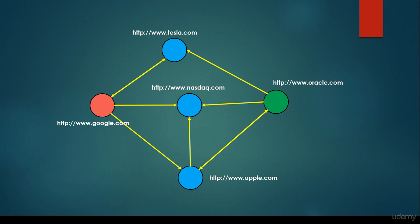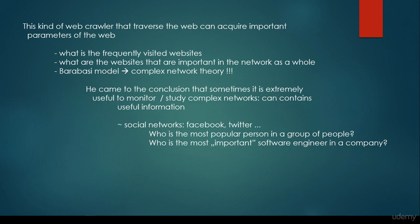So basically this is how a web crawler works. It's going to hop from vertex to vertex, but in this situation, the vertex is going to be a website, a URL. This kind of web crawler that traverses the web can acquire very important parameters of the web.